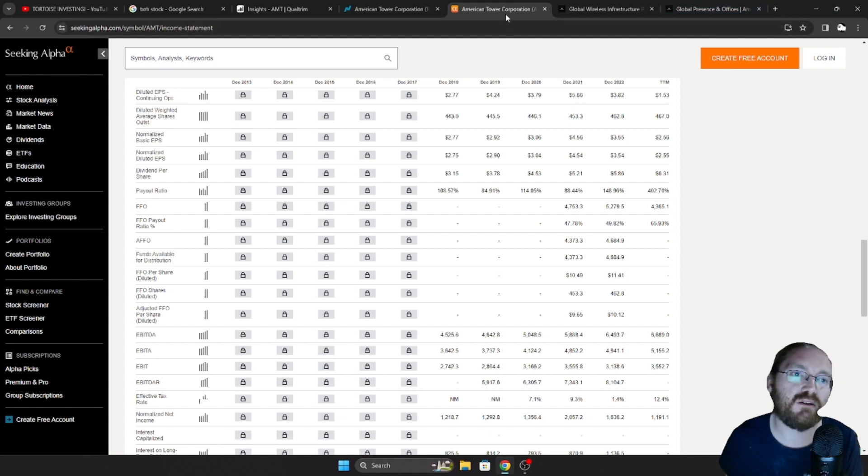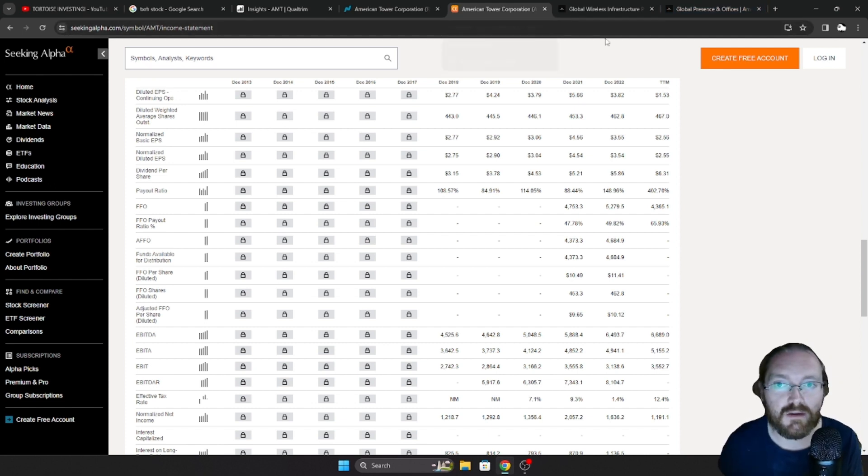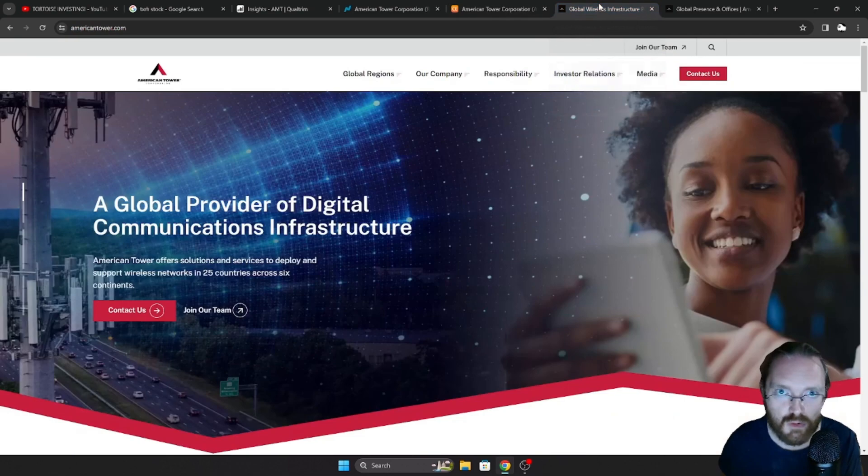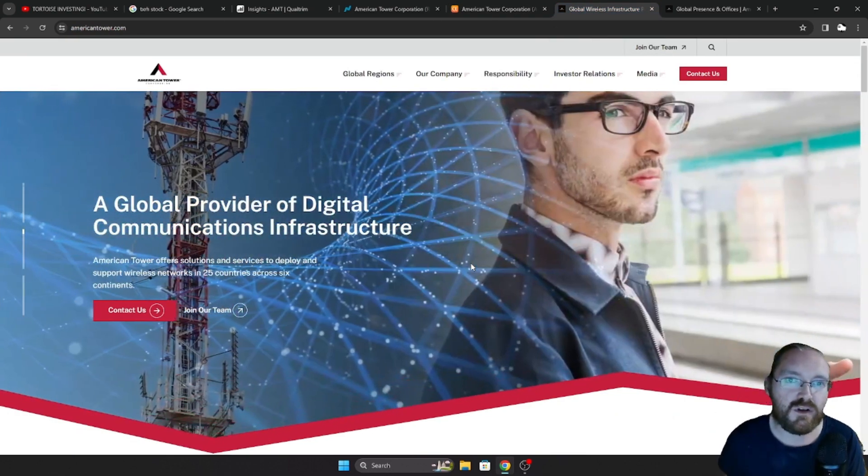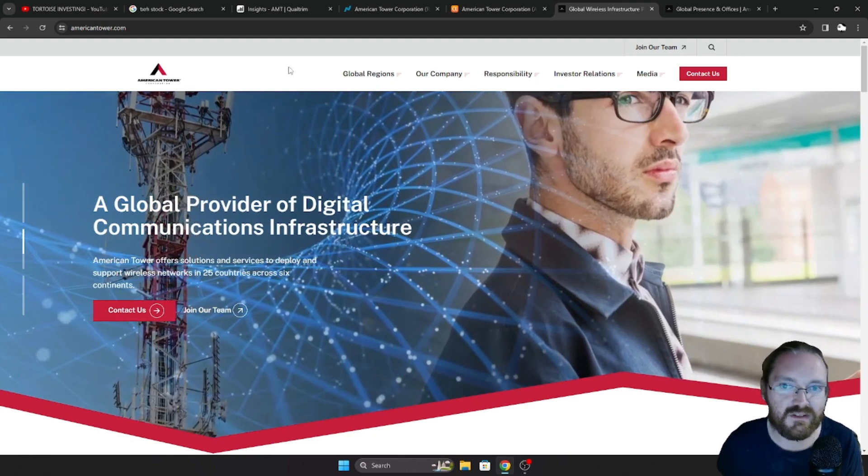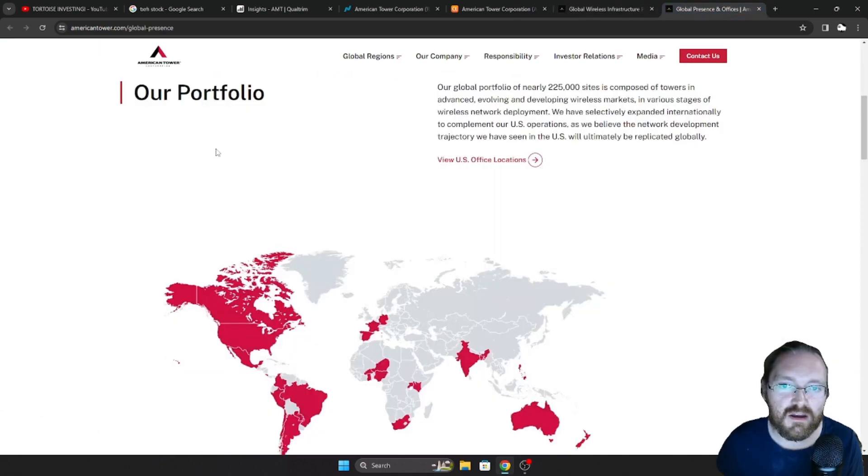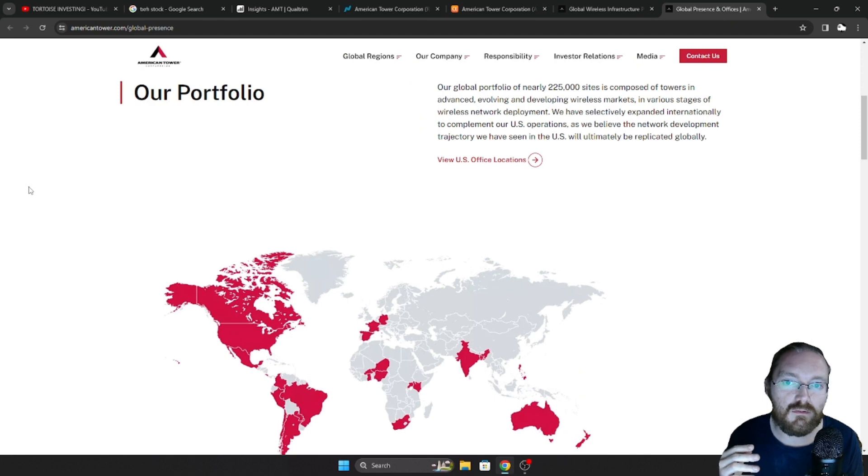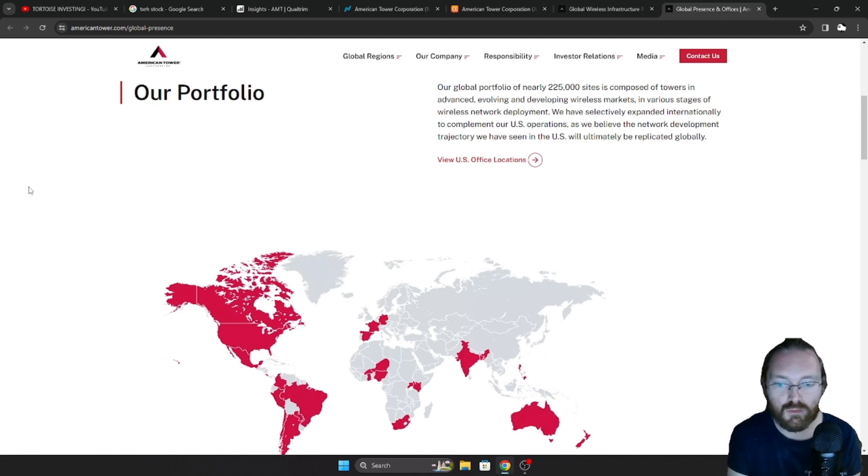Now, another reason why I really, really like American Tower Corp is it's just so huge. In over 25 different countries, across six different continents, as you see here, and they nearly have 225,000 sites. And this is worldwide, as you see here, a little map showing you some of their locations.